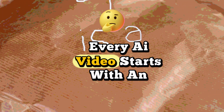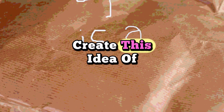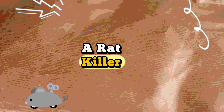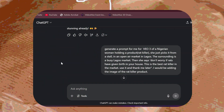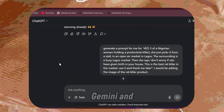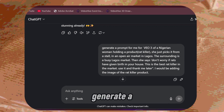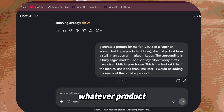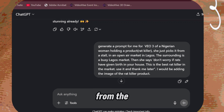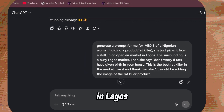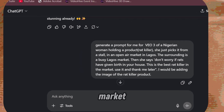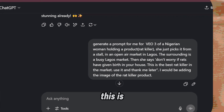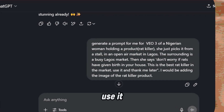Every AI video starts with an idea. I wanted to play this idea of somebody advertising a rodent killer, a rat killer. So you're going to open ChatGPT as always, or you can use Gemini. Then you write: generate a prompt for me for VO3 of a Nigerian woman holding a product — whatever product you want. She picks it from a stall in an open-air market in Lagos. The surrounding is a busy Lagos market. Then she says: 'Don't worry if rats have given birth in your house. This is the best rat killer in the market. Use it and thank me later.'